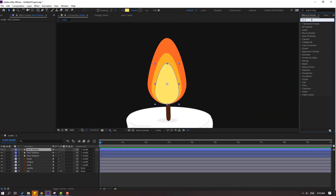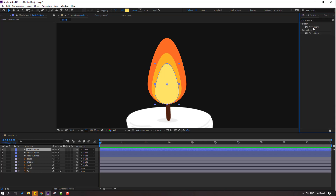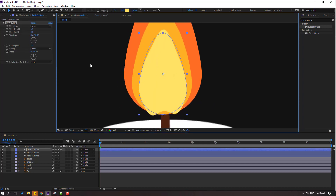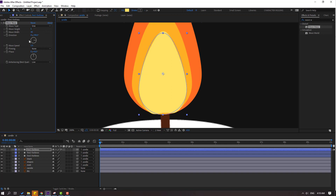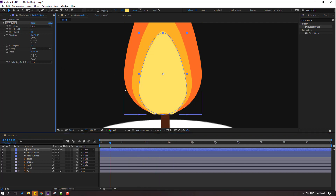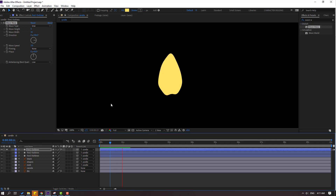Go to Effects & Presets, search 'wave warp', select the wave warp effect, and let's use it for this file one layer. Change wave height to 5, wave width to 32. Let's see. Okay, and wave speed — let's change to 2. Go to solo. Okay, not bad.